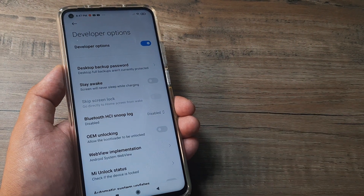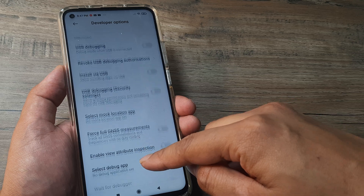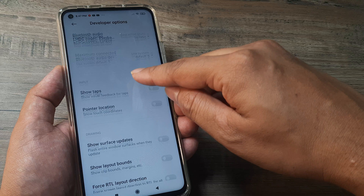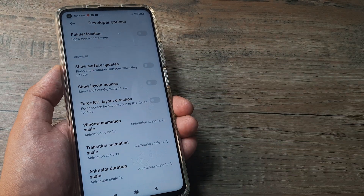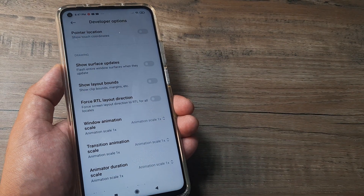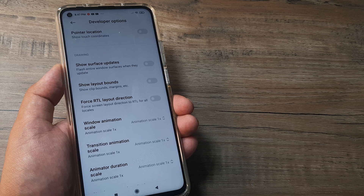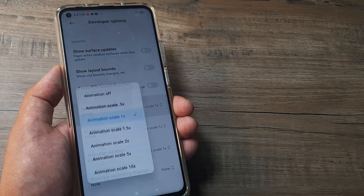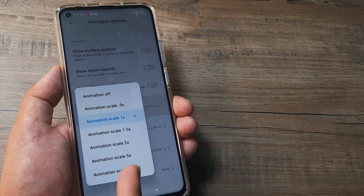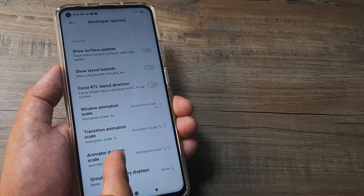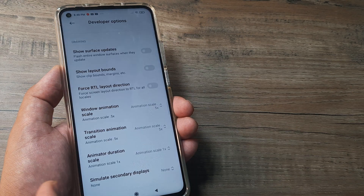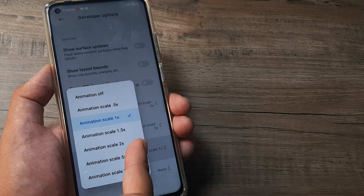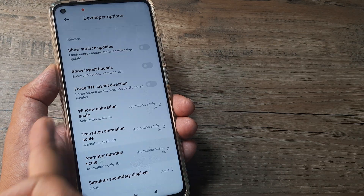Under Developer Options there are quite a few options. Head towards Drawing options. You will see Window Animation Scale, Transition Animation Scale, and Animator Animation Scale. All of them are set to 1x by default. You now need to make all of these 0.5x.